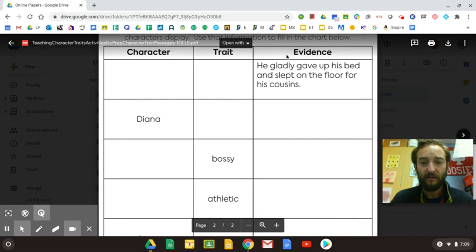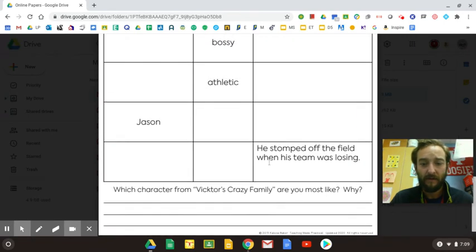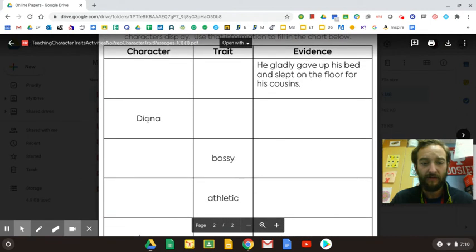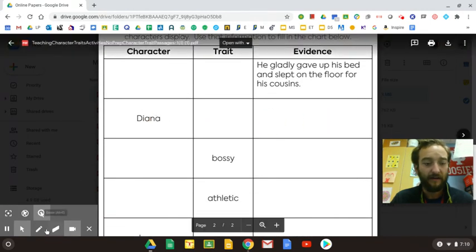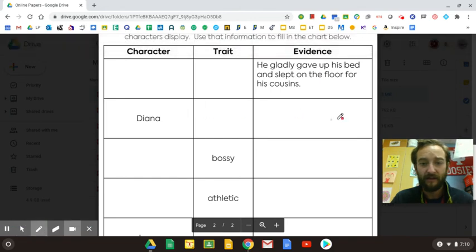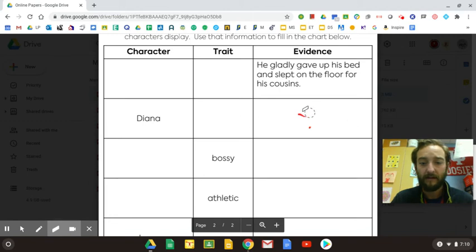So you'll see it's kind of all mixed together. You have some of them that have the character name already. So for instance, Diana is here. You'll go through and tell me what trait she has and her evidence here — so her trait and her evidence. And you'll do that for each person.